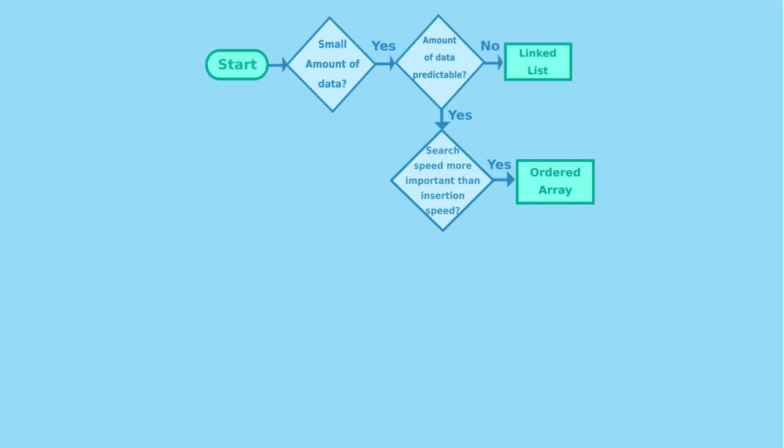If you are planning to perform mostly insertions, the unordered array will be faster. So, let's go back in our diagram.